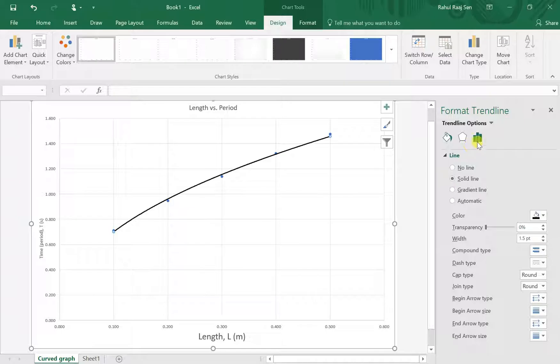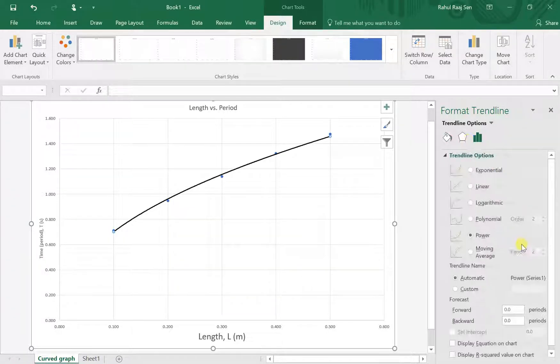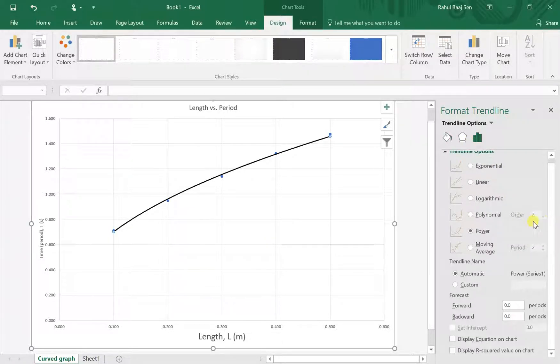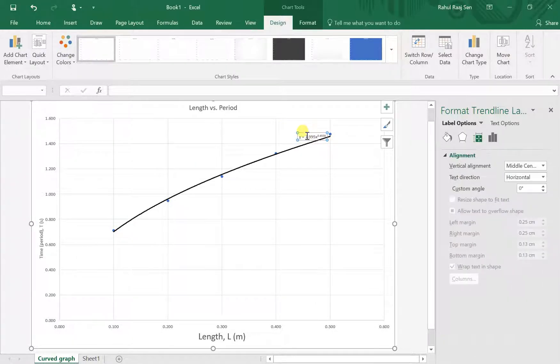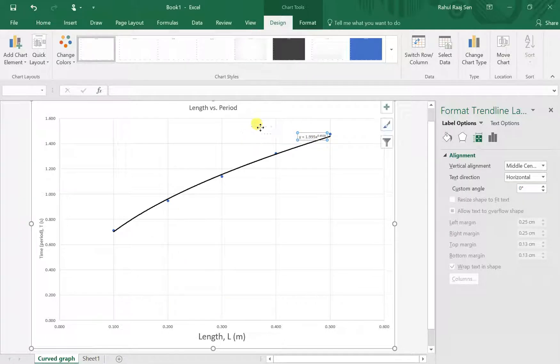Then you can go back to the three-bars icon, scroll down, and click on Display Equation on Chart. That'll give you your equation for your trendline.